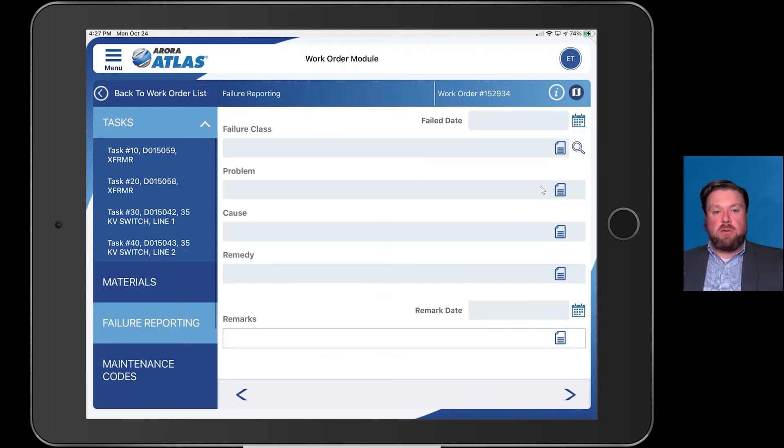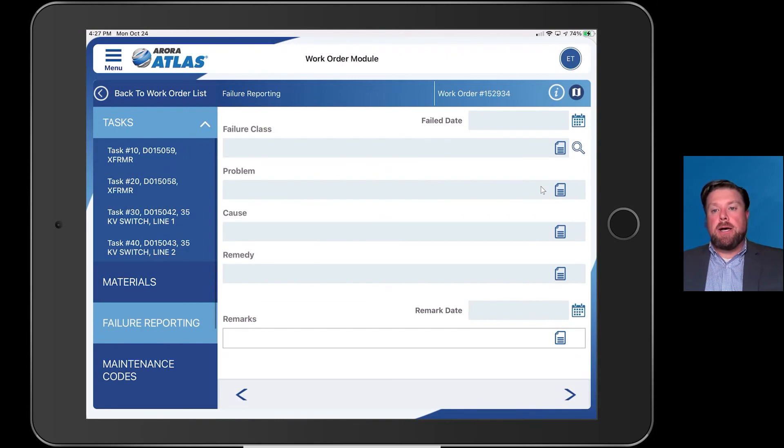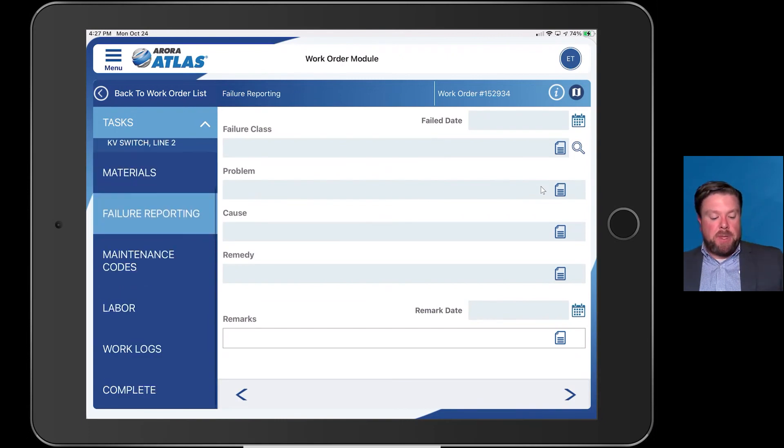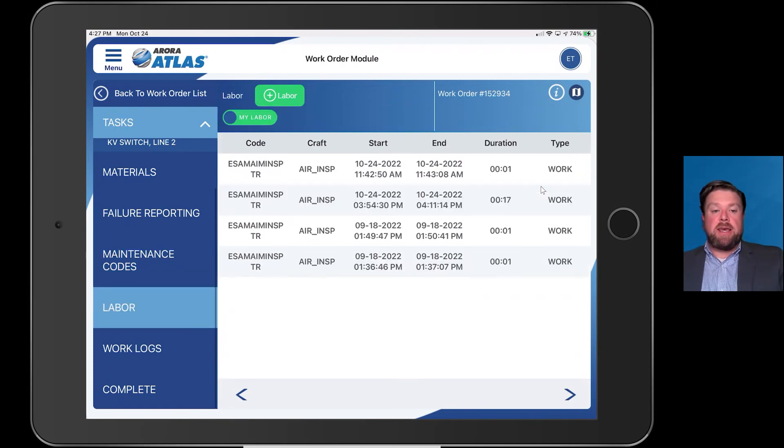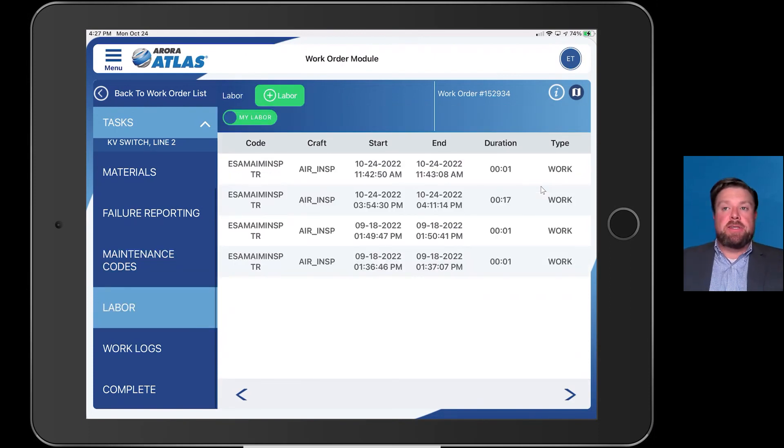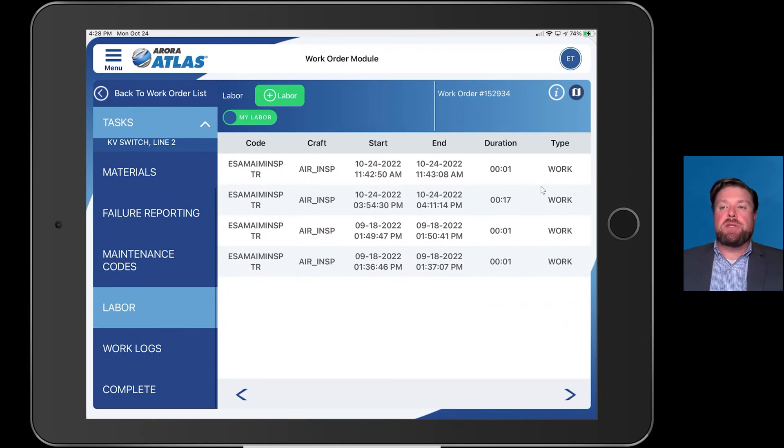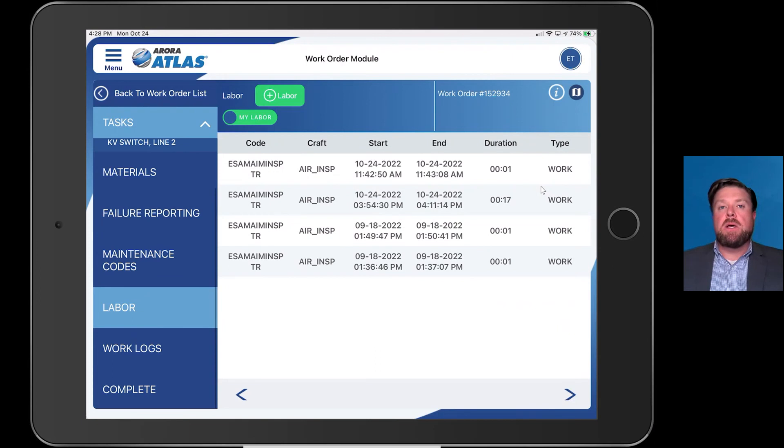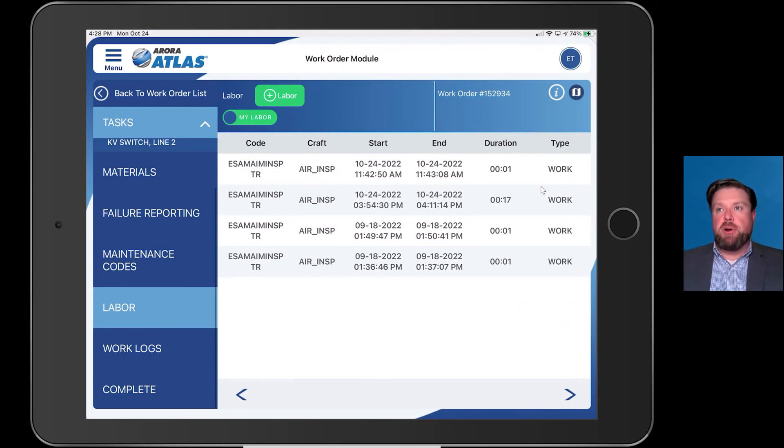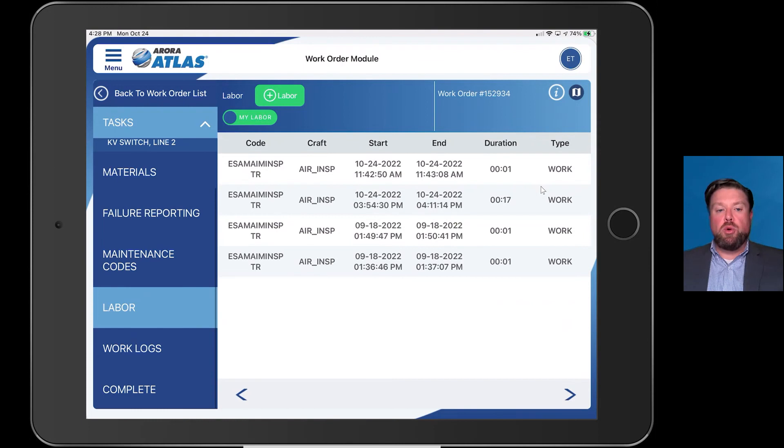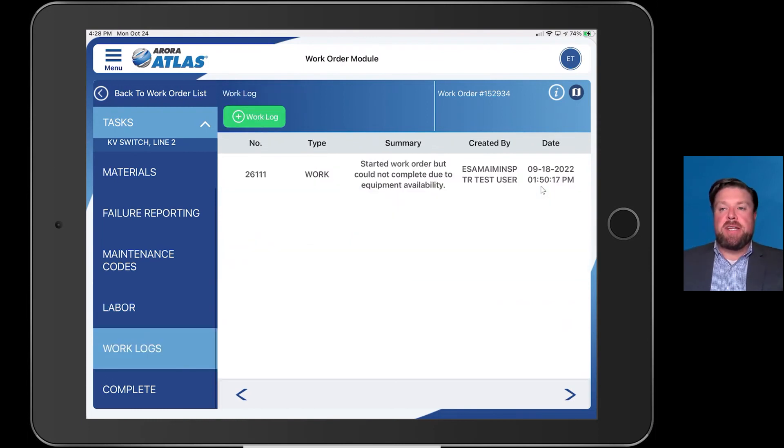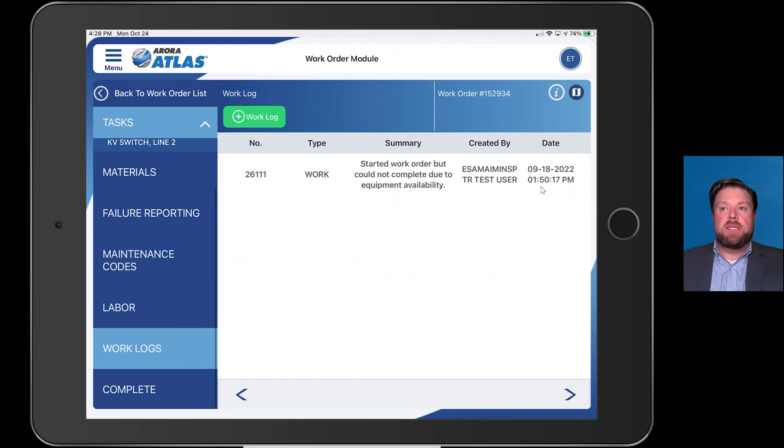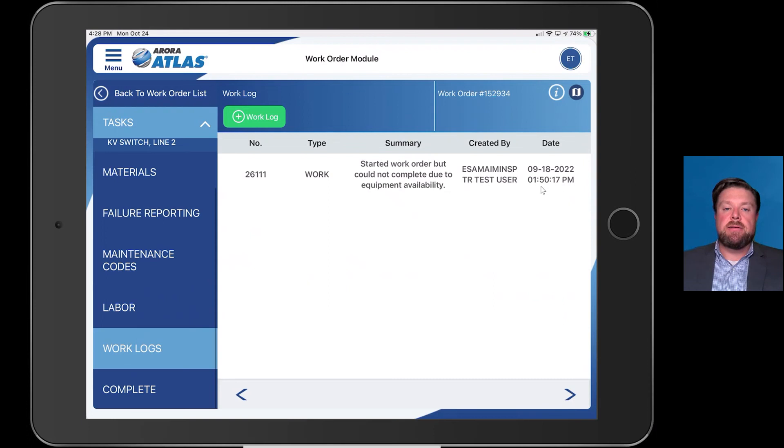If there's any kind of failure reporting that needs to happen, we have that capability. Same thing with maintenance codes. You heard me say labor. If I'm on a concrete crew, there's three of us, not every single person needs to have Atlas. Me as the foreman can enter their individual labor for that particular work order. And then the work log again is a free text field for that team to be able to put in any additional notes that they might need for that work order.